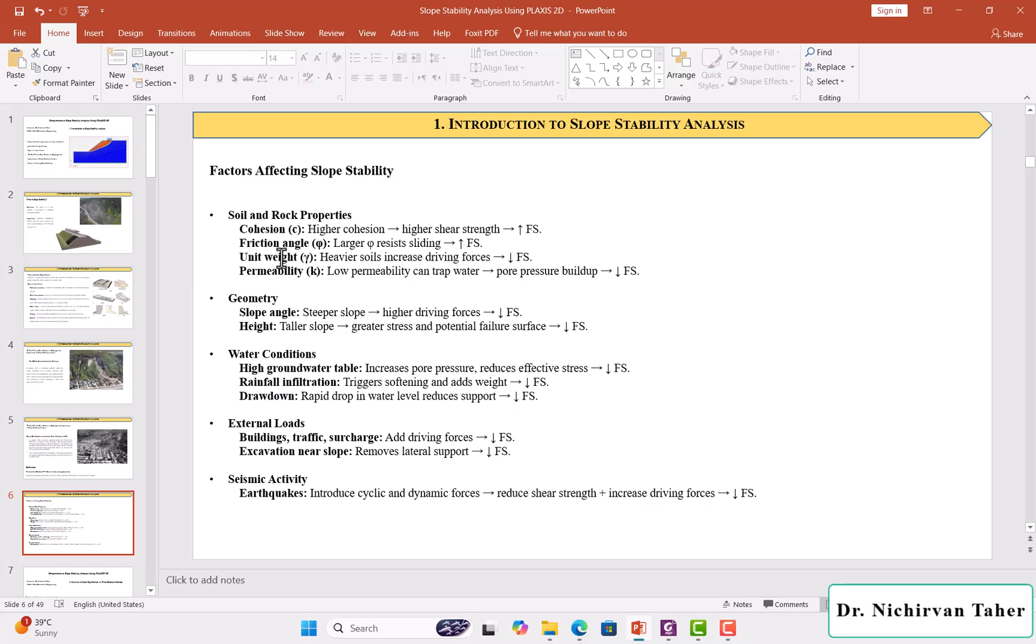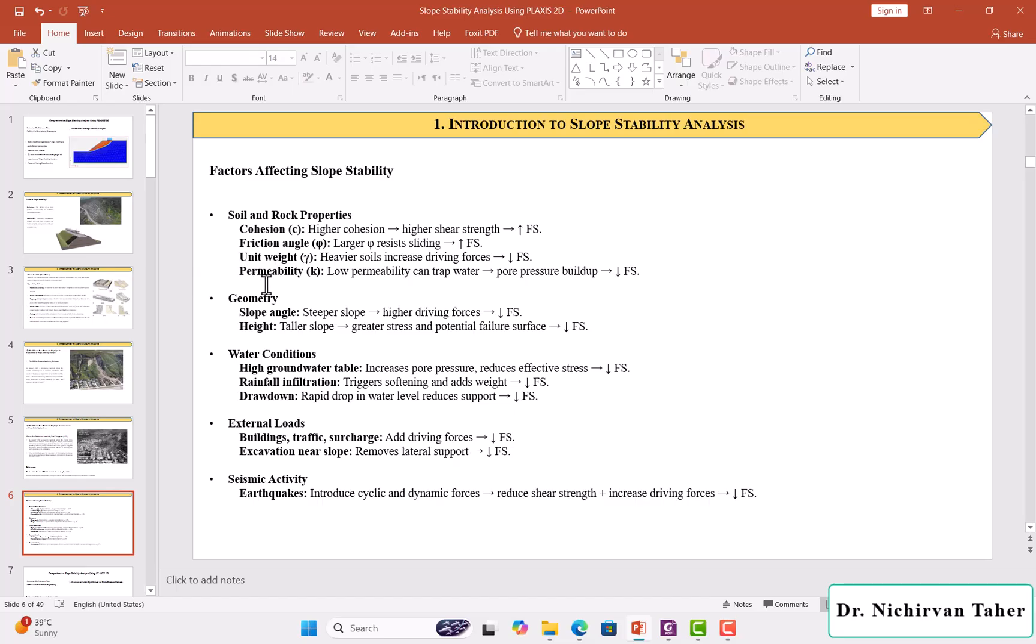Larger internal friction angle means it resists sliding more, so the factor of safety increases. Regarding the unit weight of the soil, heavier soils increase driving forces. So when the unit weight increases, the factor of safety decreases.